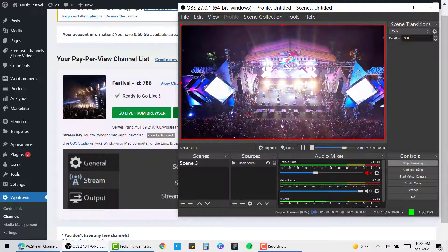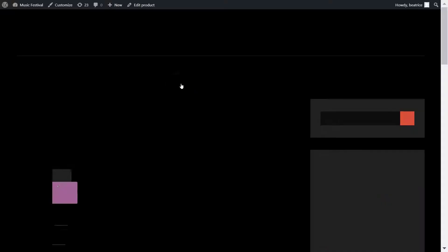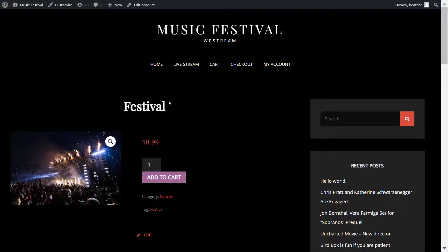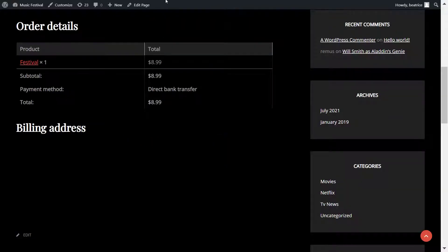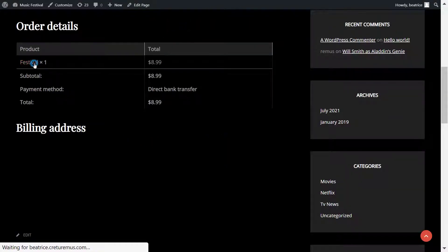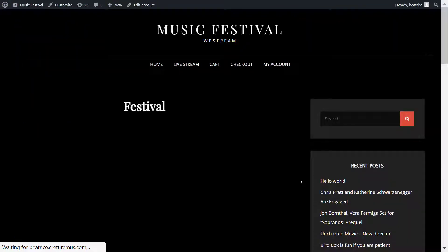Go back and you can either click on view channel or go directly to the page. As you can see, before I can actually watch it I have to purchase the video. I'll add it to cart, complete the checkout process, and once that's done I'll click on the link to access my broadcast.